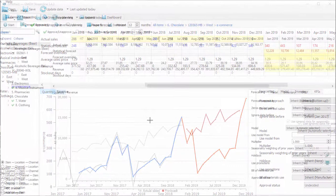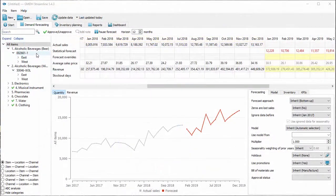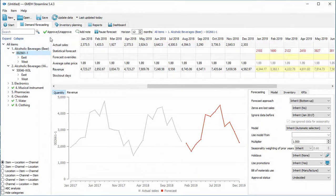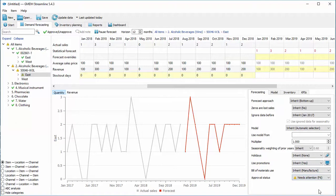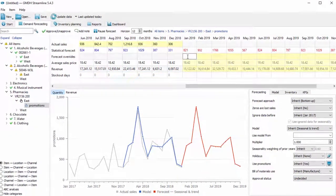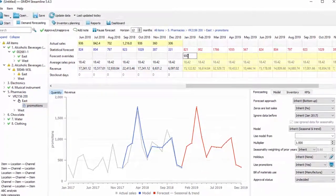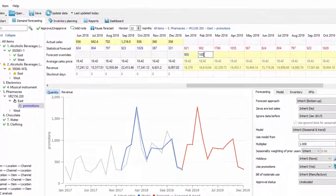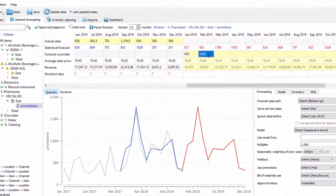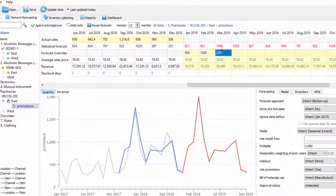Streamline has a forecast approval system that helps you set which forecasts have been reviewed and approved and which need further attention. If you want to account for important events or promotions that would not be represented in the historical data, you can easily make manual adjustments right in Streamline.